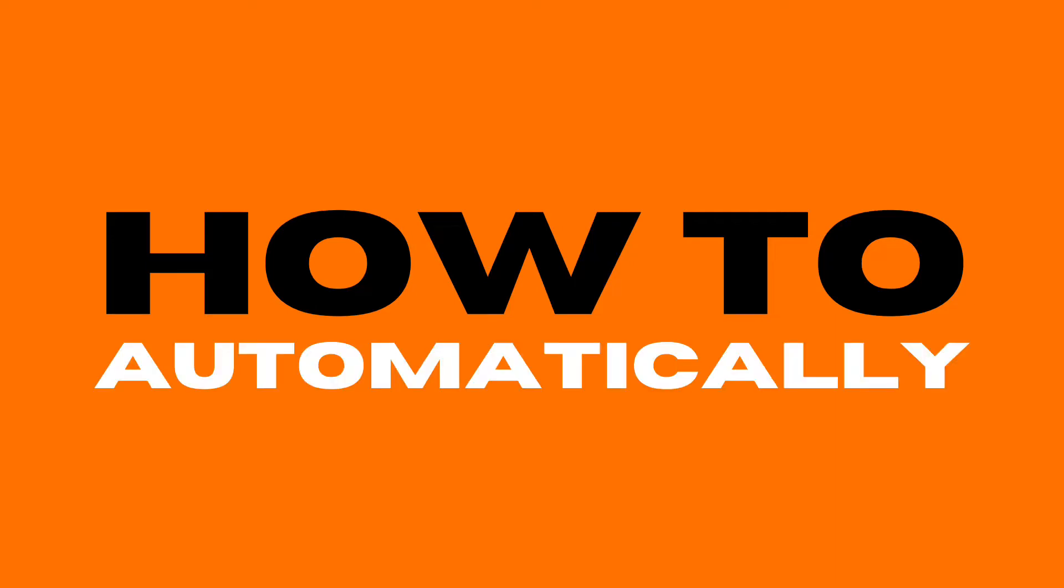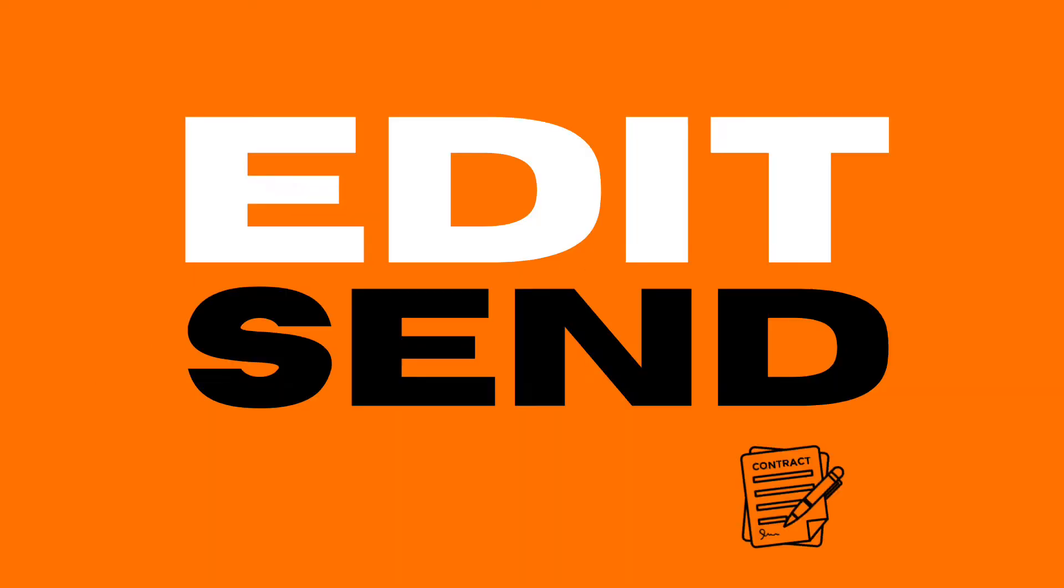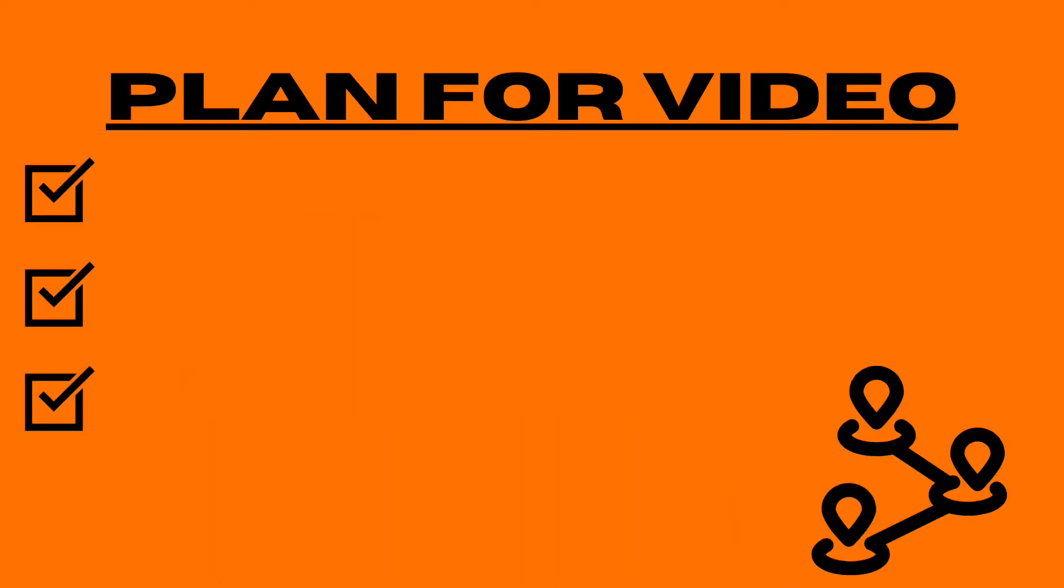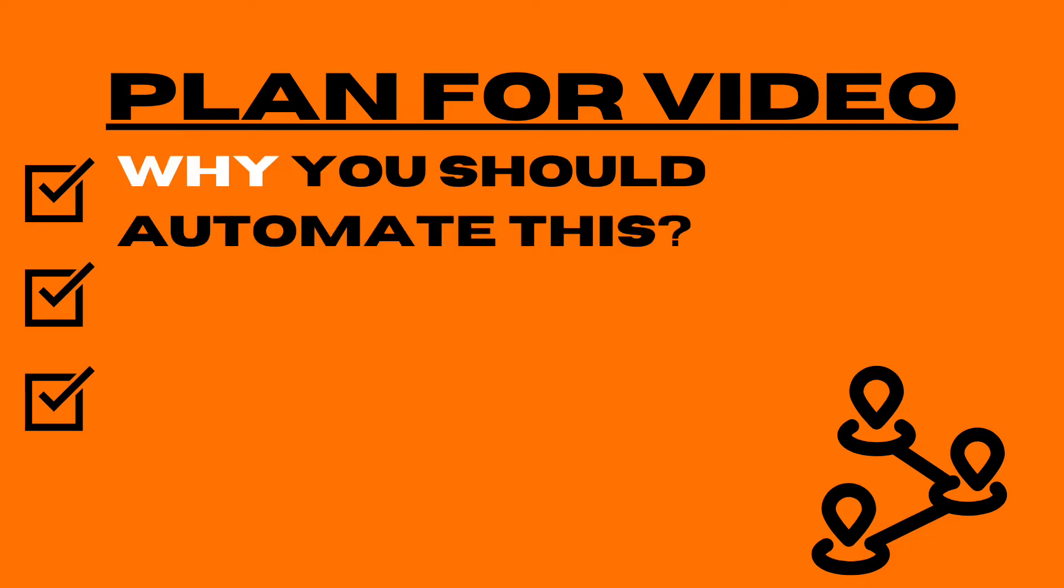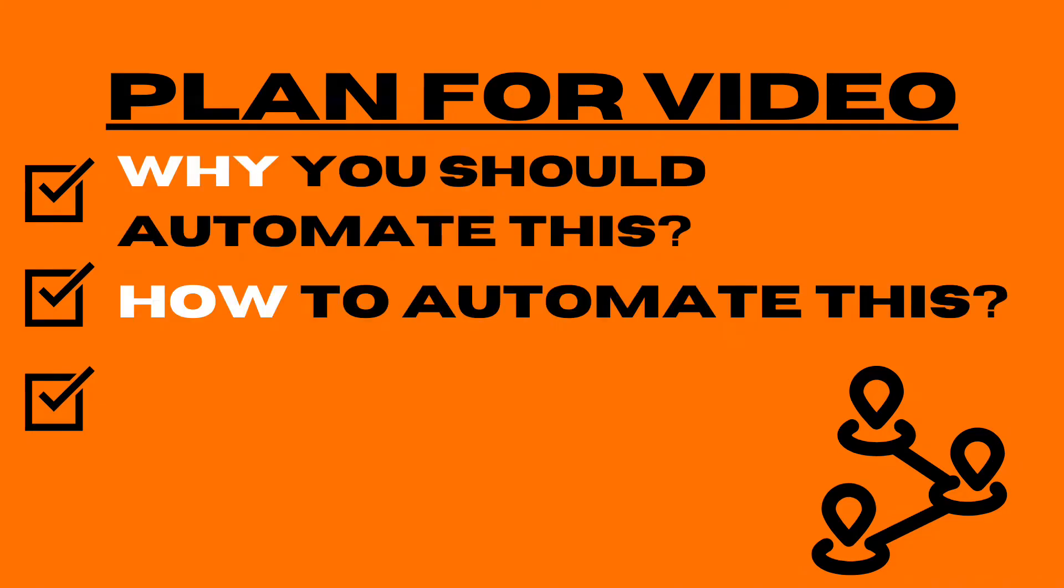This is how you can automatically edit and send your contracts to your clients. This is what we're going to be going over in this video: why you should automate this, how to actually automate this, and a bonus tip at the end.